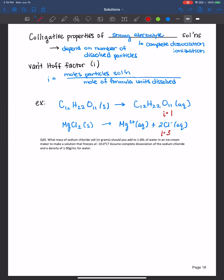And therefore, with these kind of ionic compounds, we know that i is directly proportional to freezing point depression or boiling point elevation. So if we add magnesium chloride in the same amount to a solvent such as water as sucrose, we would notice a larger freezing point depression because i is much greater for magnesium chloride than it is for sucrose.